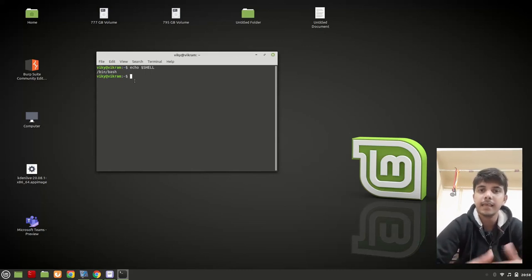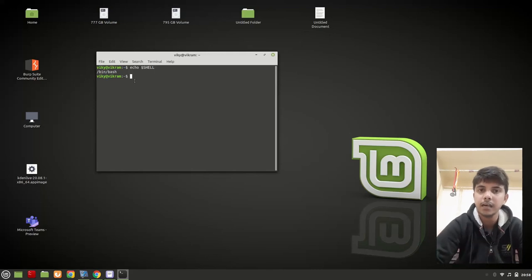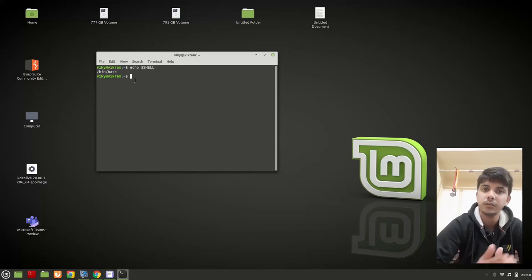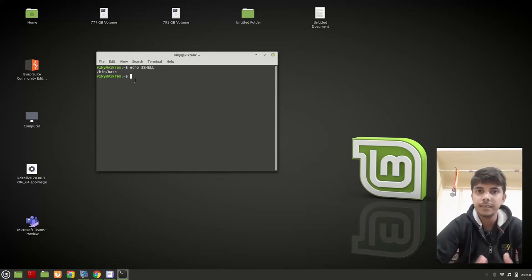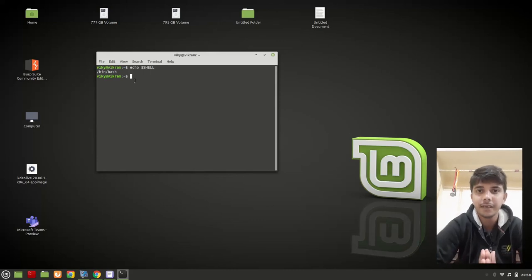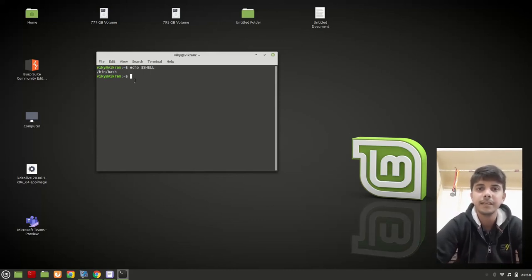So to summarize: the terminal provides us the interface to write commands; the shell is the actual program that takes our input and gives us the output; and the console is the combination of monitor and keyboard used in previous times to interact with the system using the command line method. I hope you get the idea of all three terms. Thanks for watching and I'll see you in the next video.